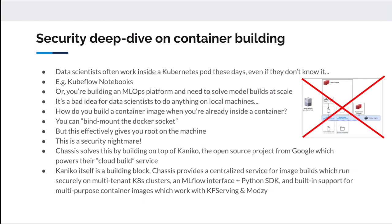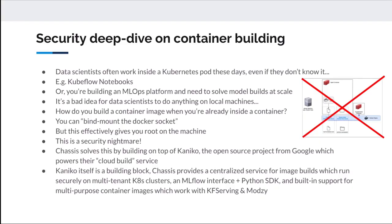There is a way to solve this, which is kind of illustrated in this diagram here, which is called bind mounting the Docker socket. But basically, if you say that you want to bind mount the Docker socket to any of your SecOps team or security people, then they will swear at you and say no, you should not do that, because it basically gives you root on the machine and it's a security nightmare.